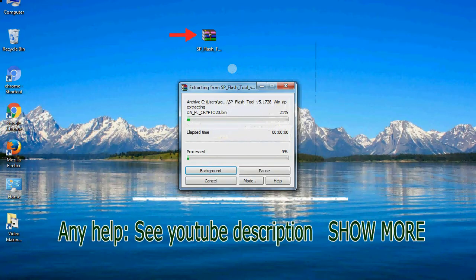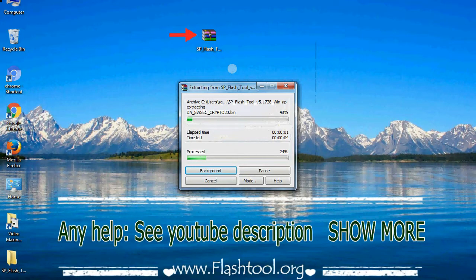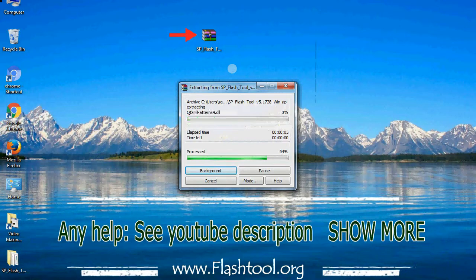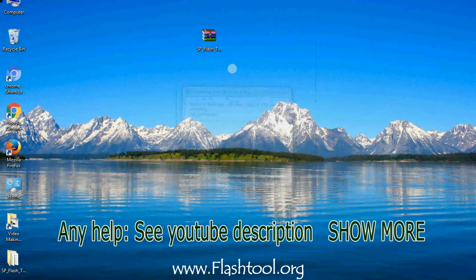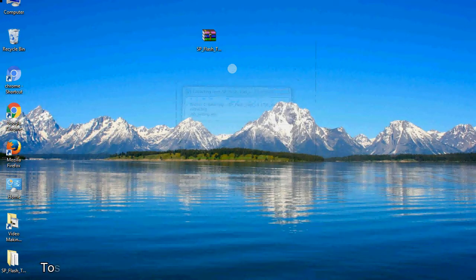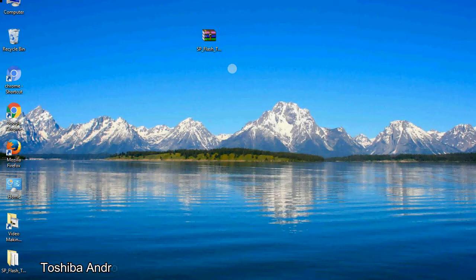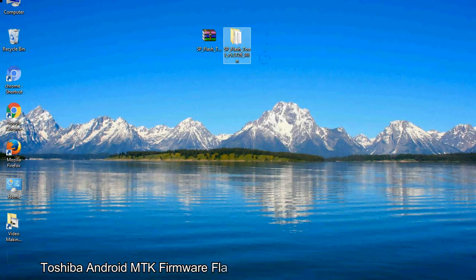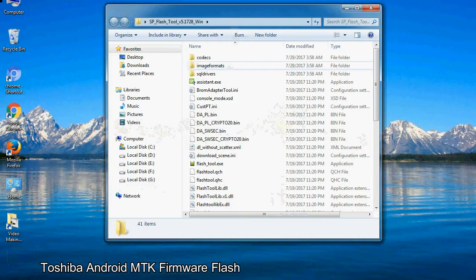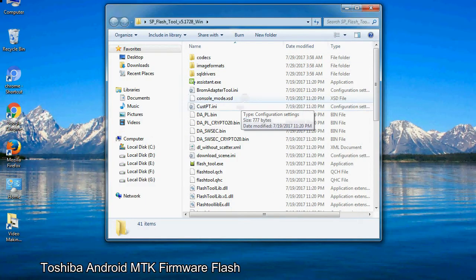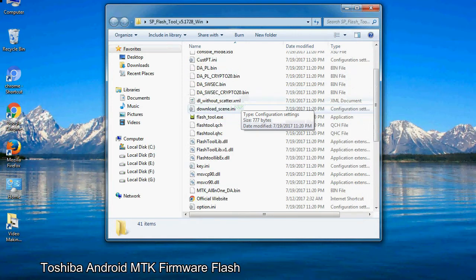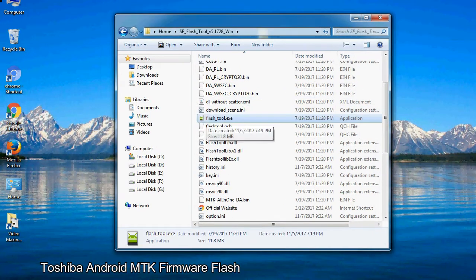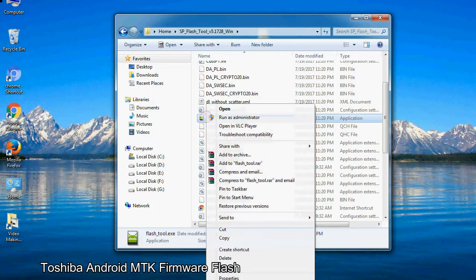Unzip smartphone flash tool. You will get the following folder files. Open the folder. Now, right click on flash tool.exe and run it as administrator to start.